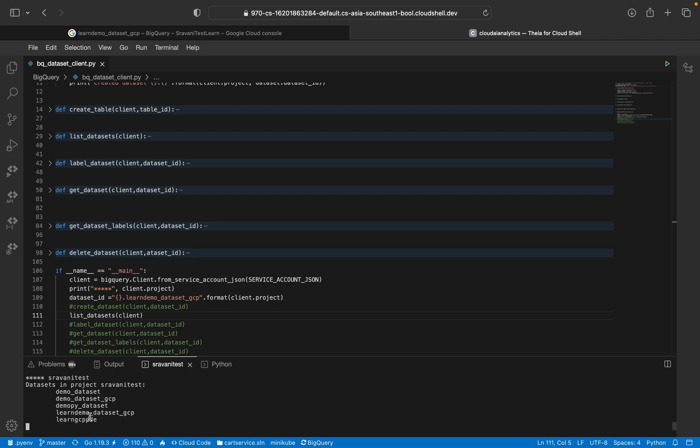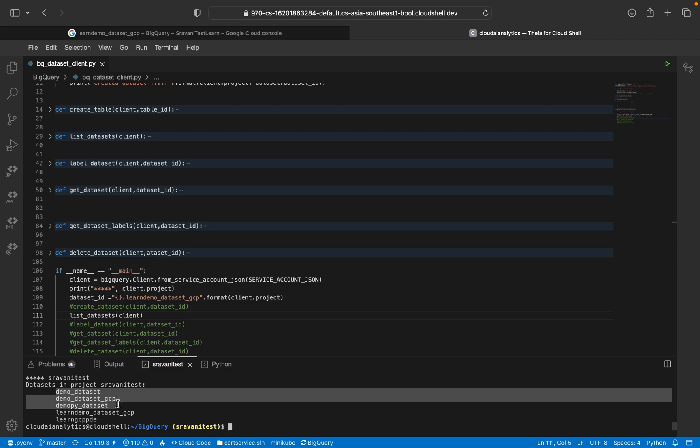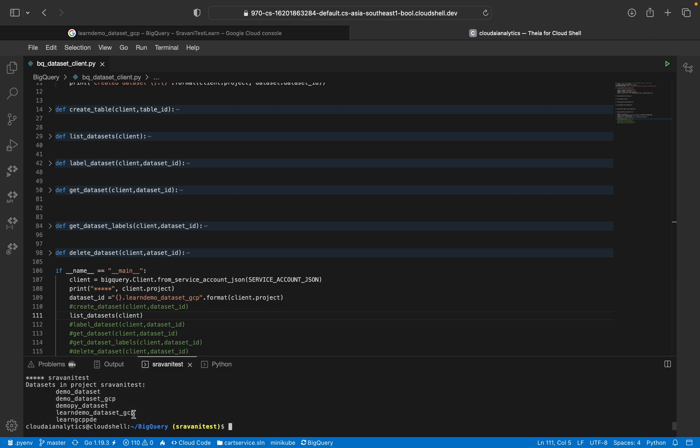So totally we have five datasets: demo_dataset_GCP, demo_dataset_GCP, demo_PY_dataset, learn_demo. This is the one which we are creating and which we are currently working on.